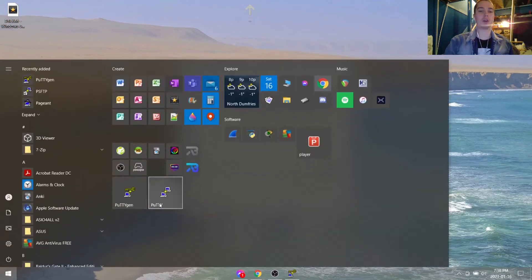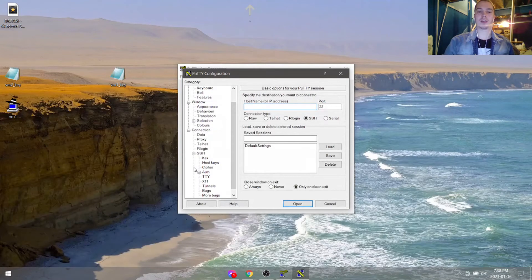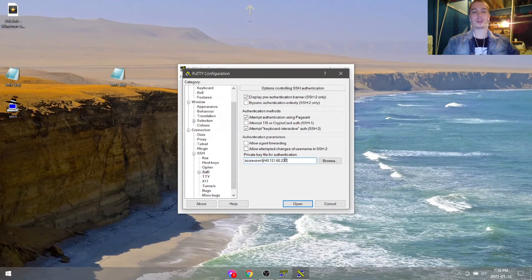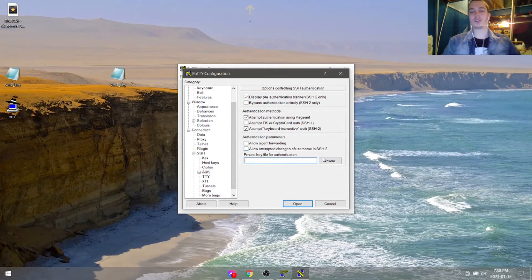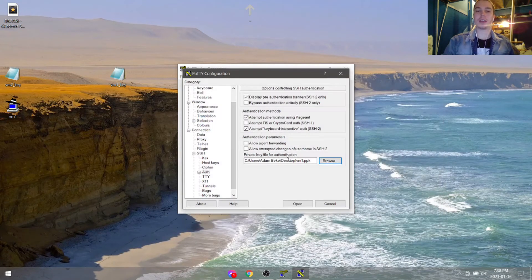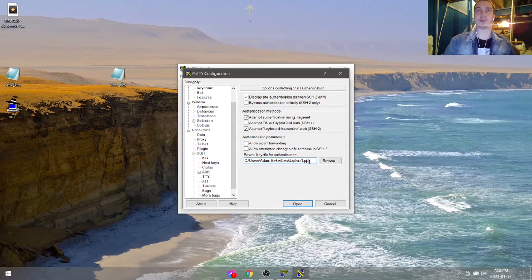Now we'll open up PuTTY, and we're gonna go under SSH auth. Go under browse and put in the directory path for the SSH private key.